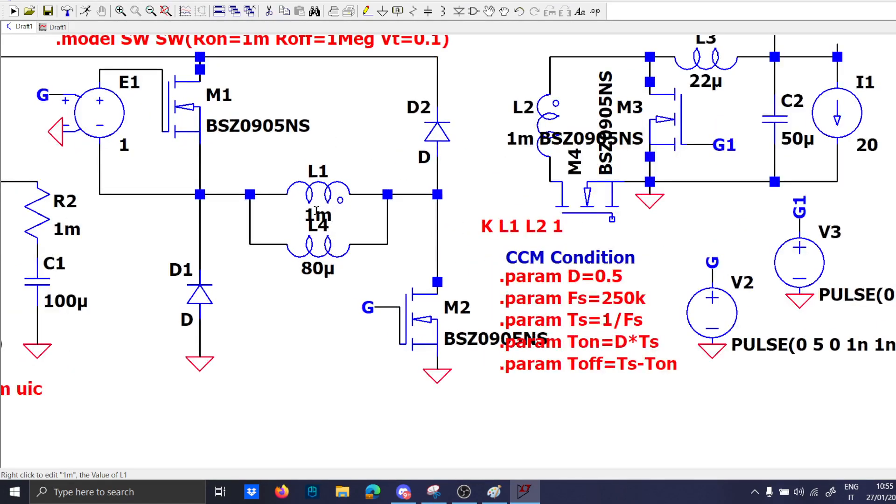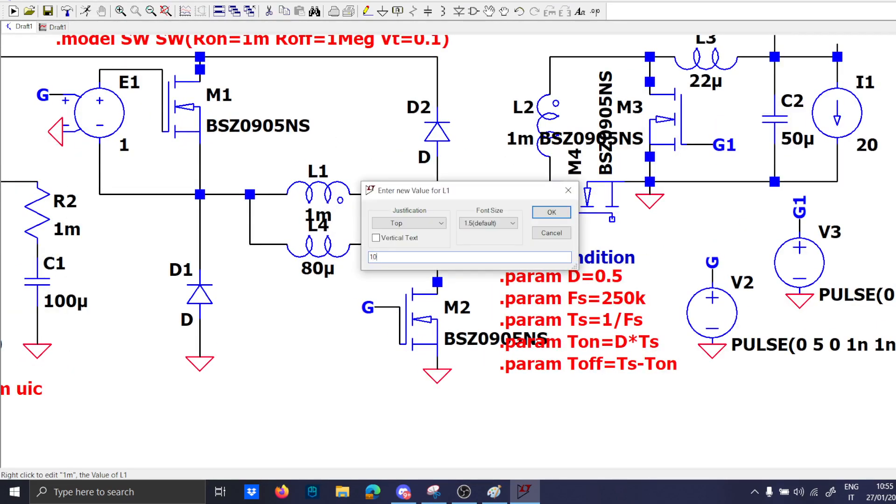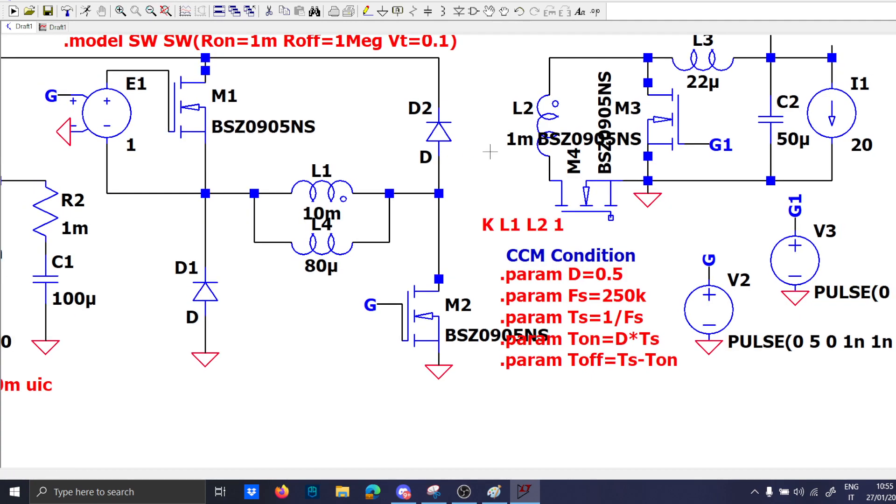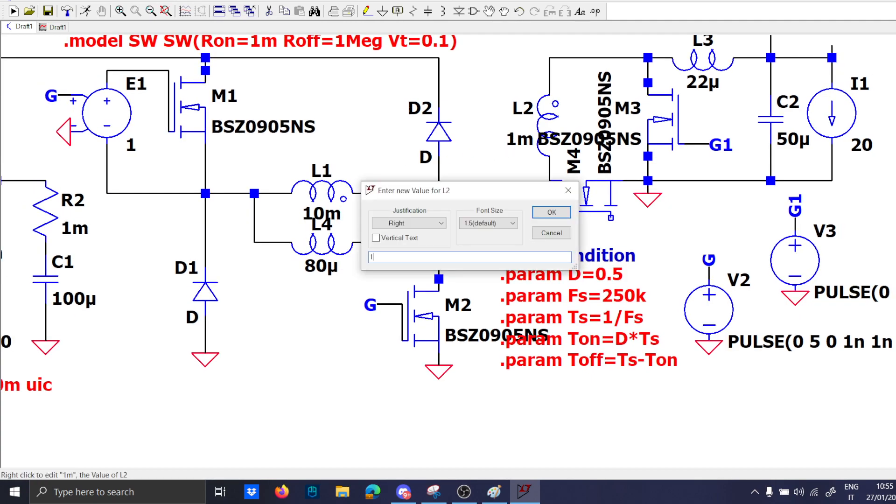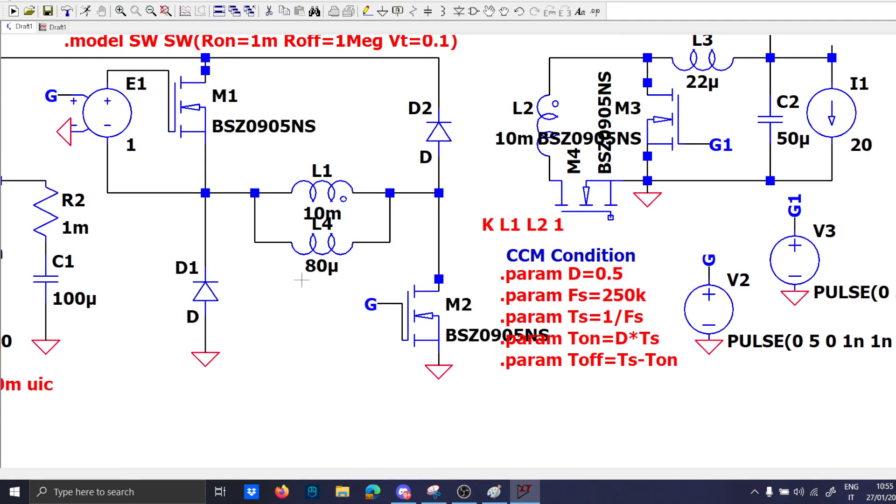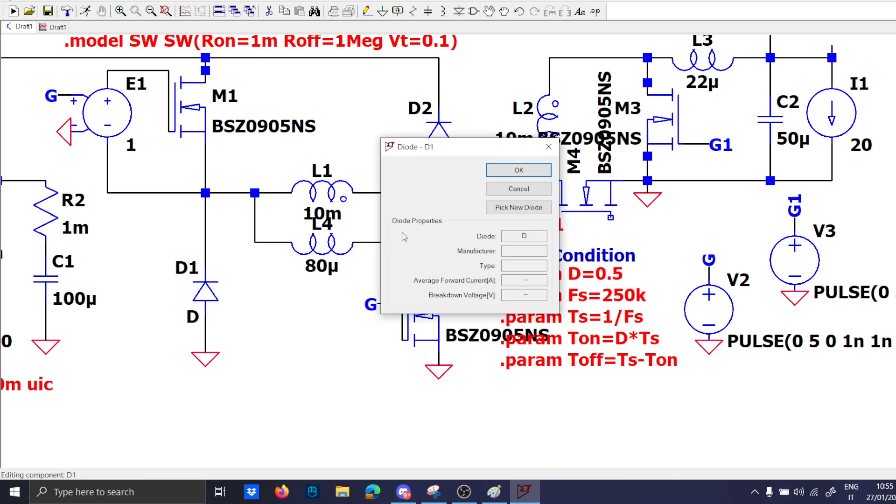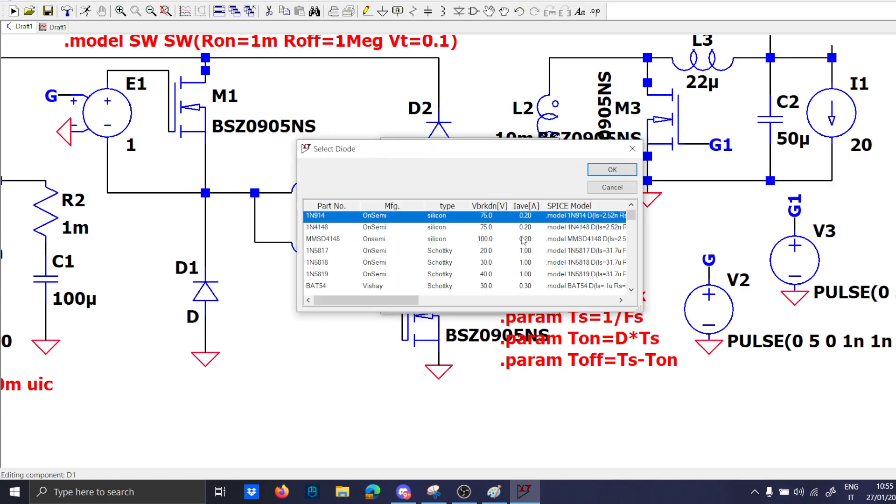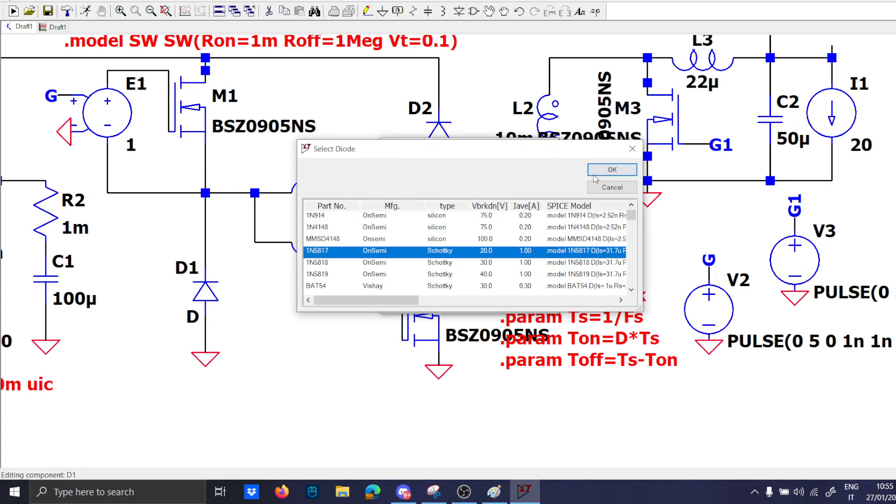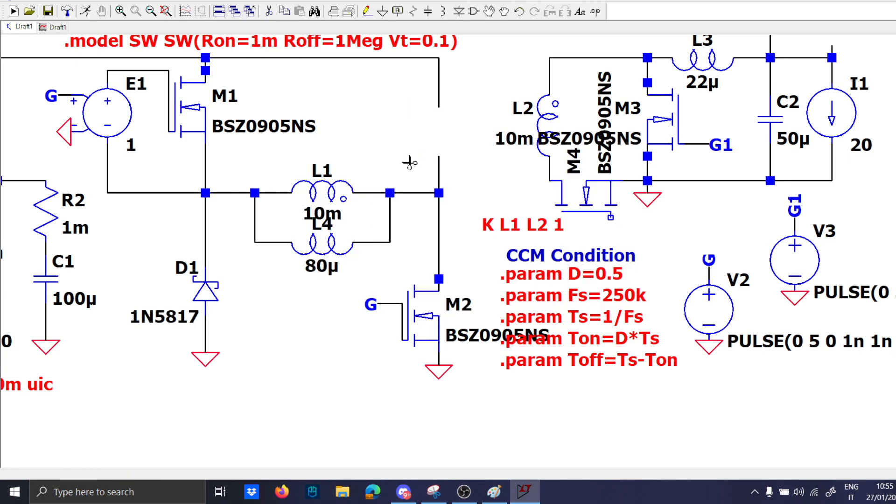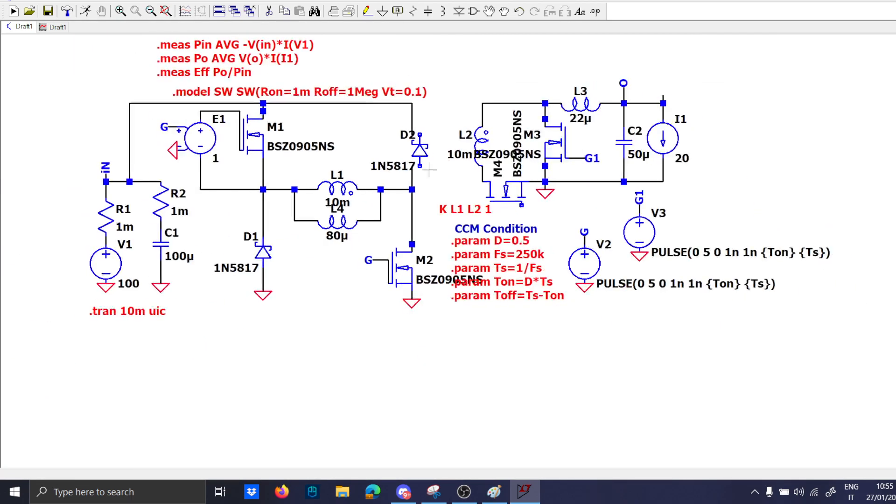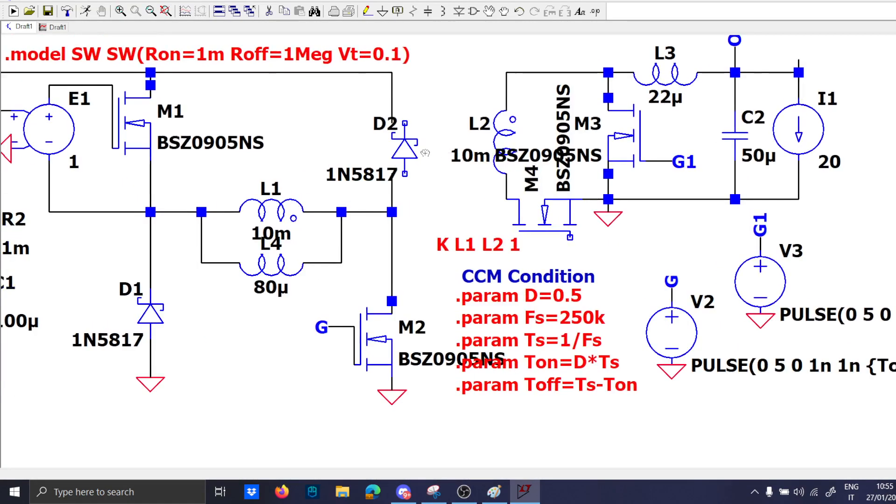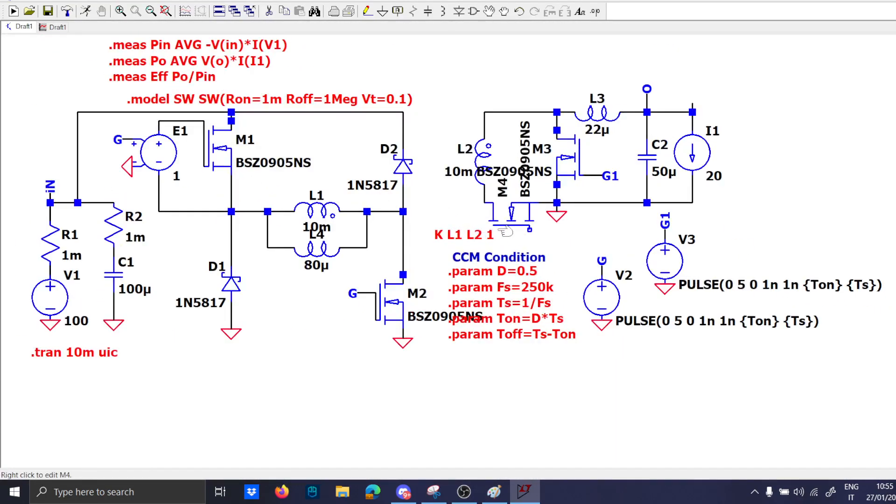And since we are at it we will also add the magnetizing inductance. We can make this a bit higher to simulate a real transformer. Let's use a real Schottky diode and this will be our final complete circuit. And of course this will be G2.